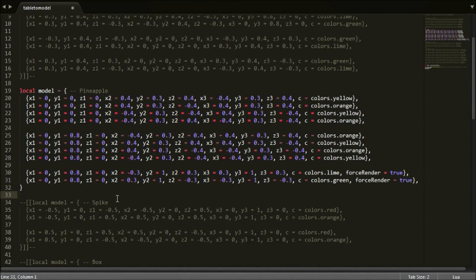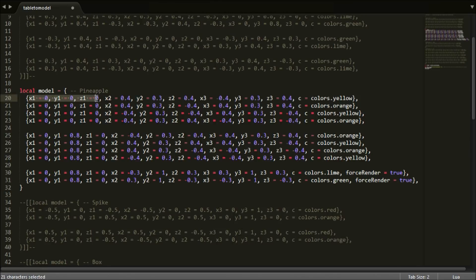When making your model you have to make sure the faces are facing the right side. If they are not you just have to switch around two of the coordinates.